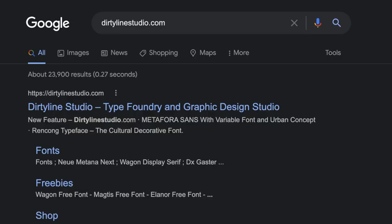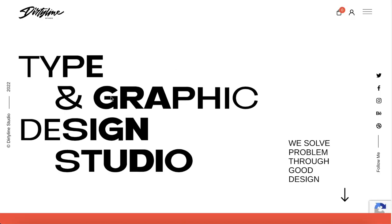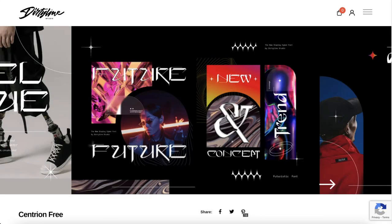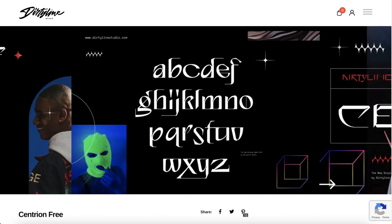You can download Centrion for free from DirtyLineStudio.com. They have a bunch of stunning graphics that showcase the different ways the font can be used.